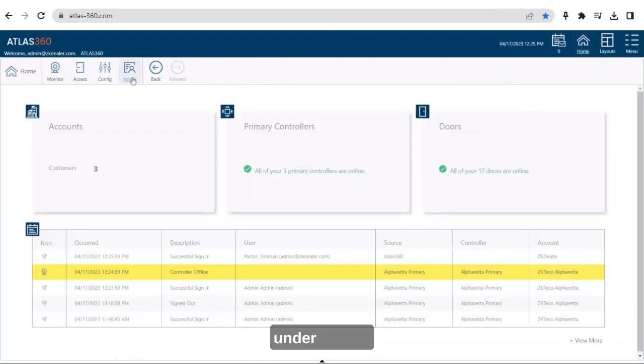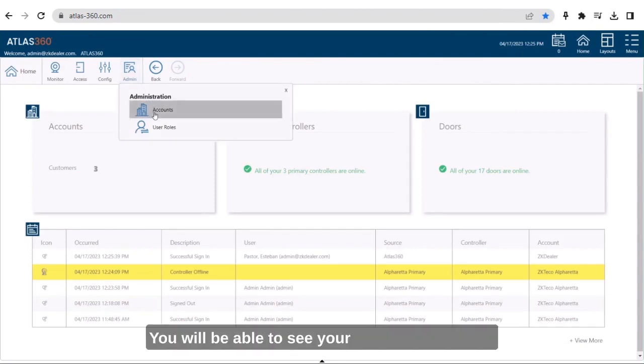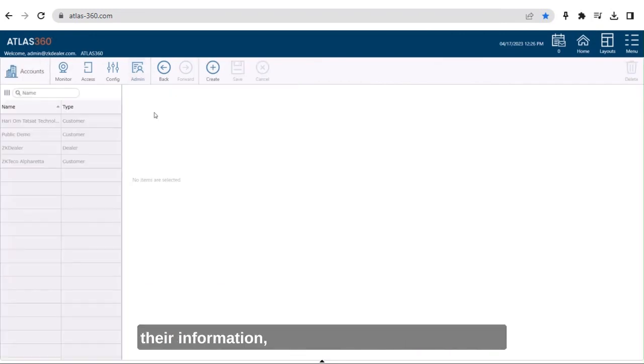Under Admin, you will be able to see your current customers, their information, and even create a new account.